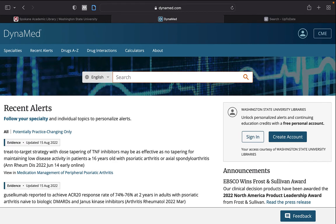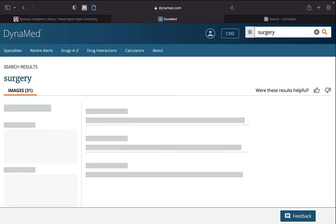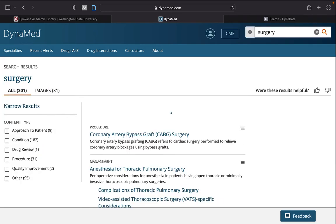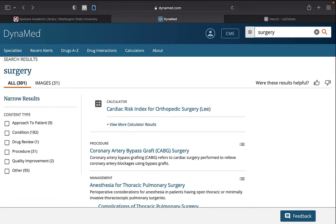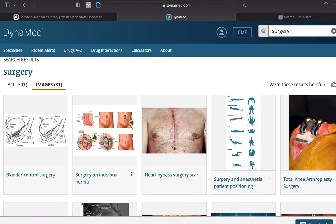Within Dynamed, you can perform a search where you can access specific topics or their related images.